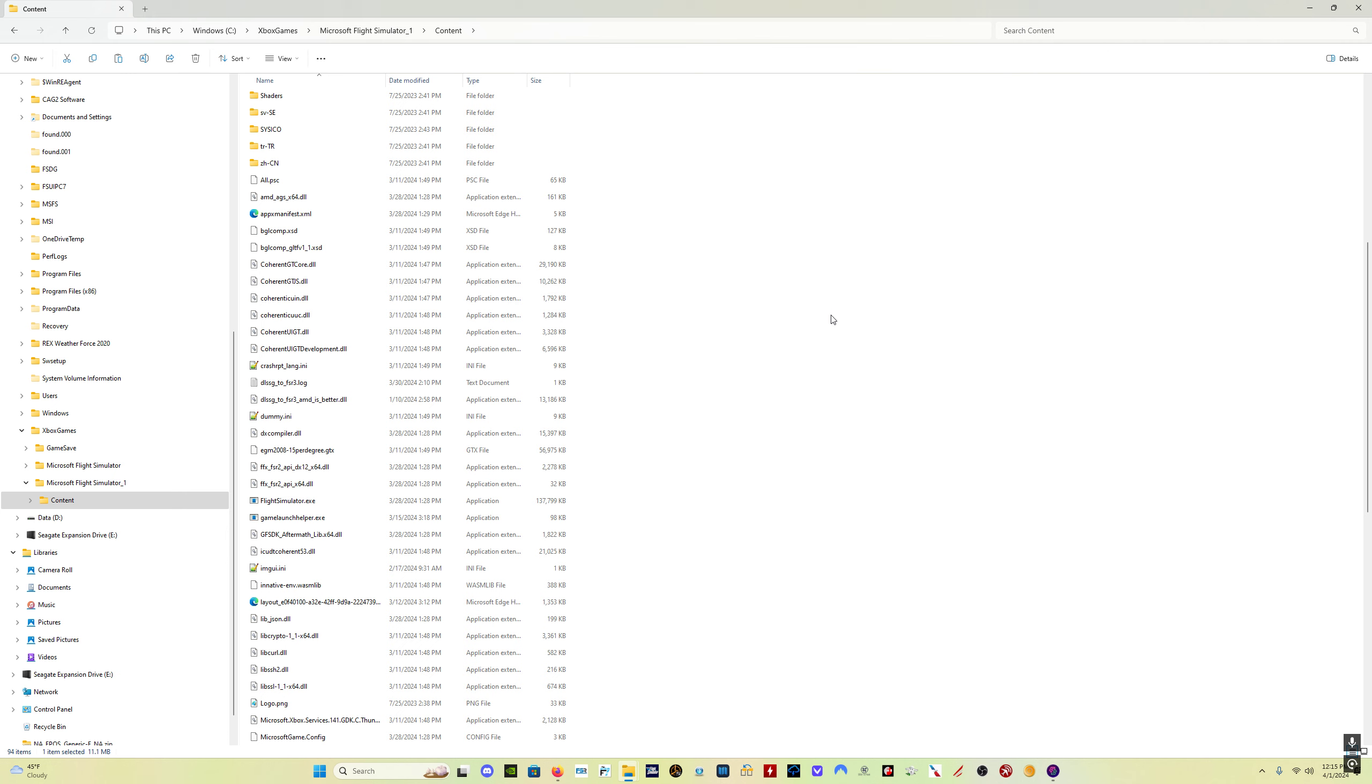Some people, for whatever reason, and I'm talking Windows Store here, some people, for whatever reason, did not get the updated location. What happened was, the simulator essentially reinstalled itself in a different location here, and is no longer where it used to be. However, some people didn't get this updated location.